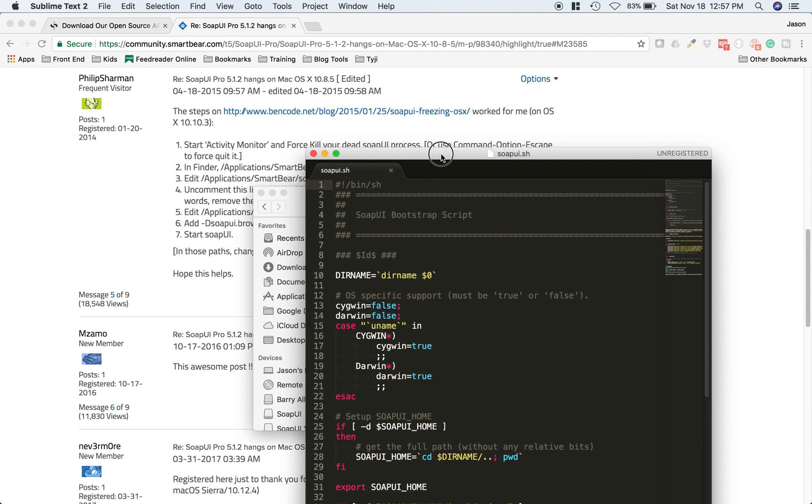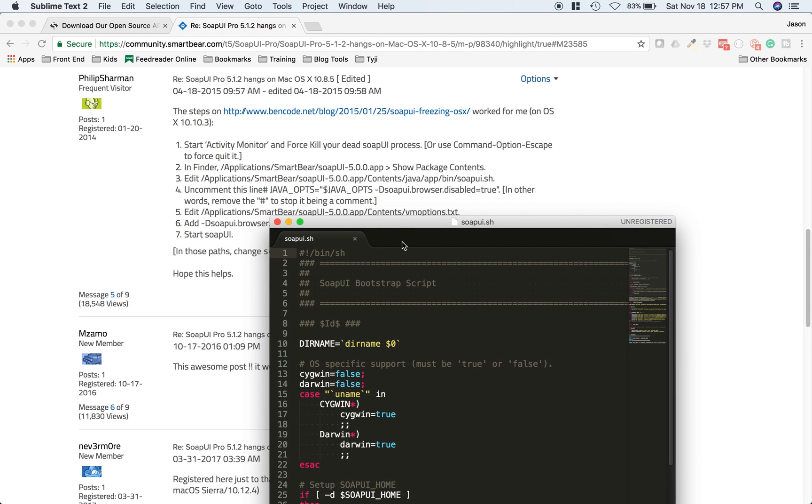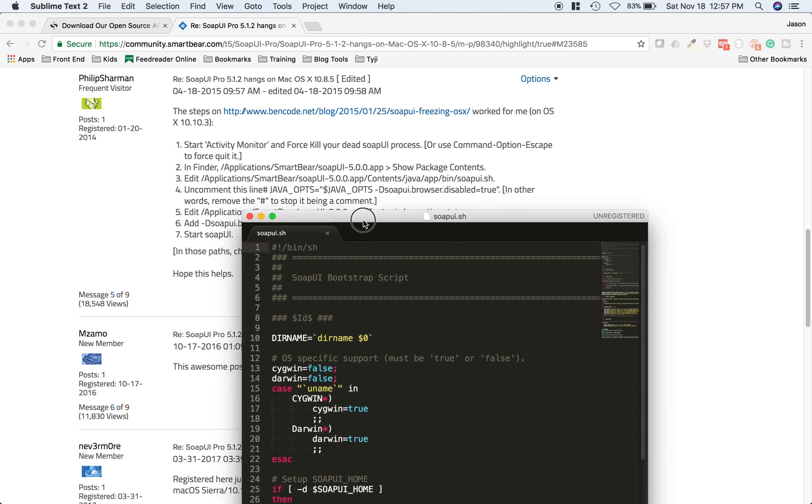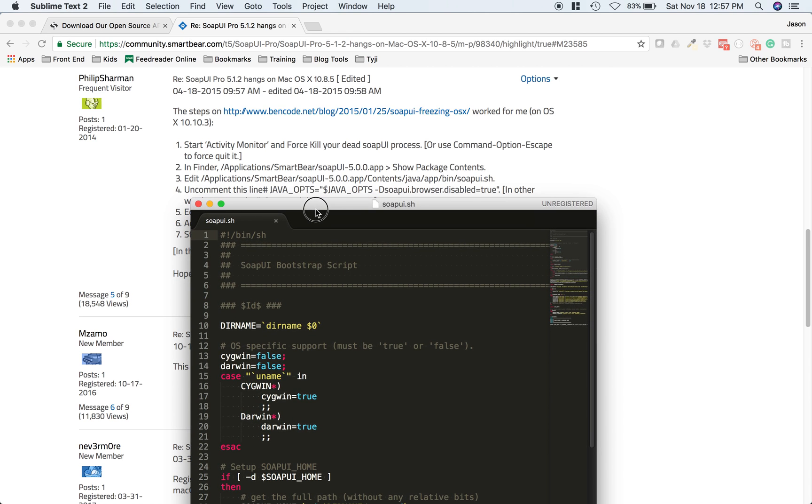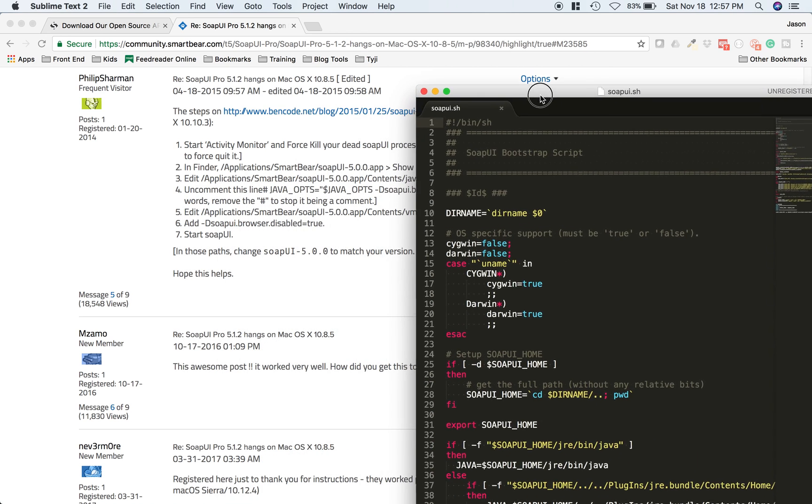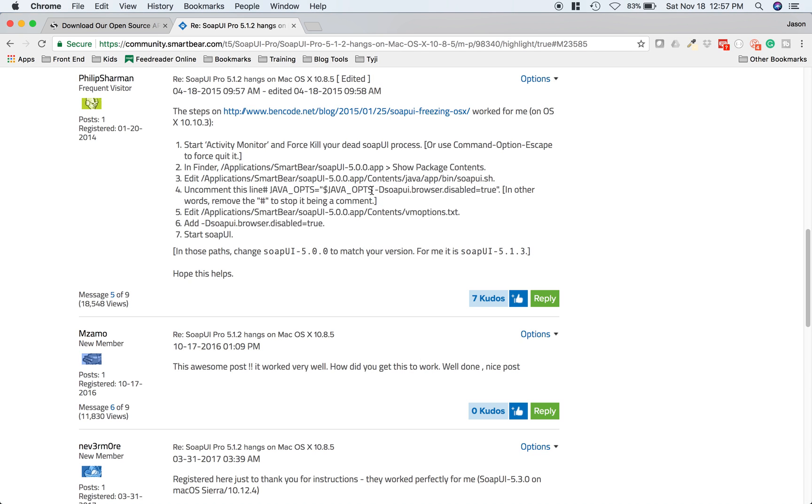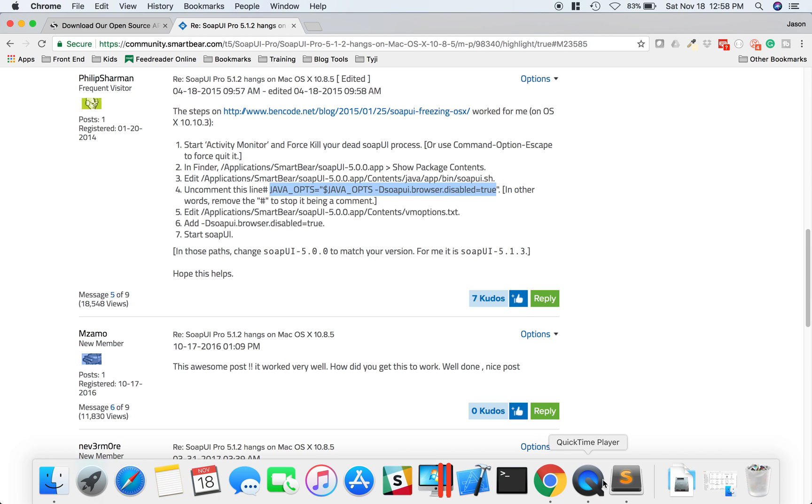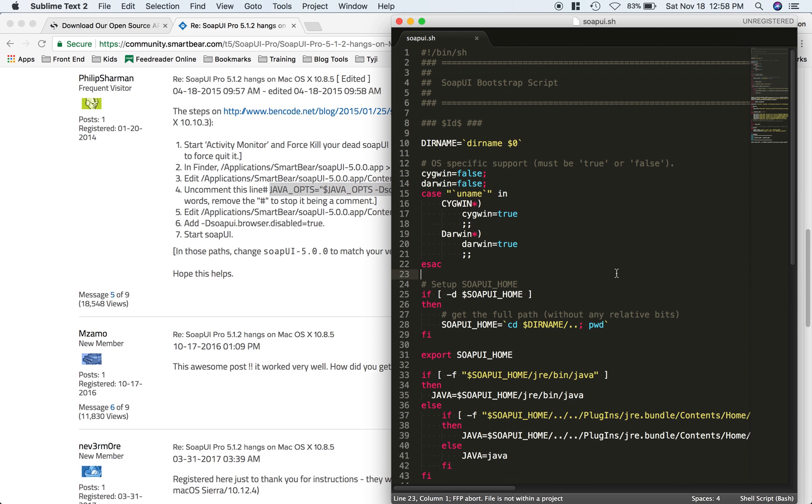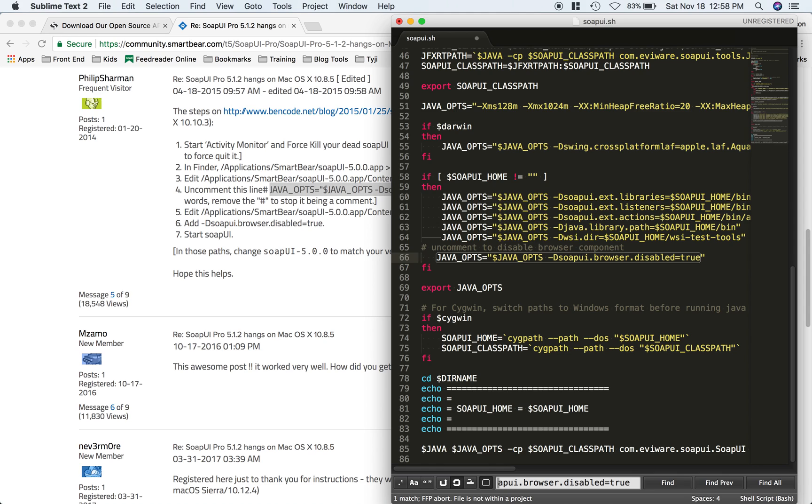What we're looking for is this Java Ops line. This line right here. I'm going to go ahead and copy that and do a search. This guy right here. All we have to do is uncomment that by removing the hash and save that.